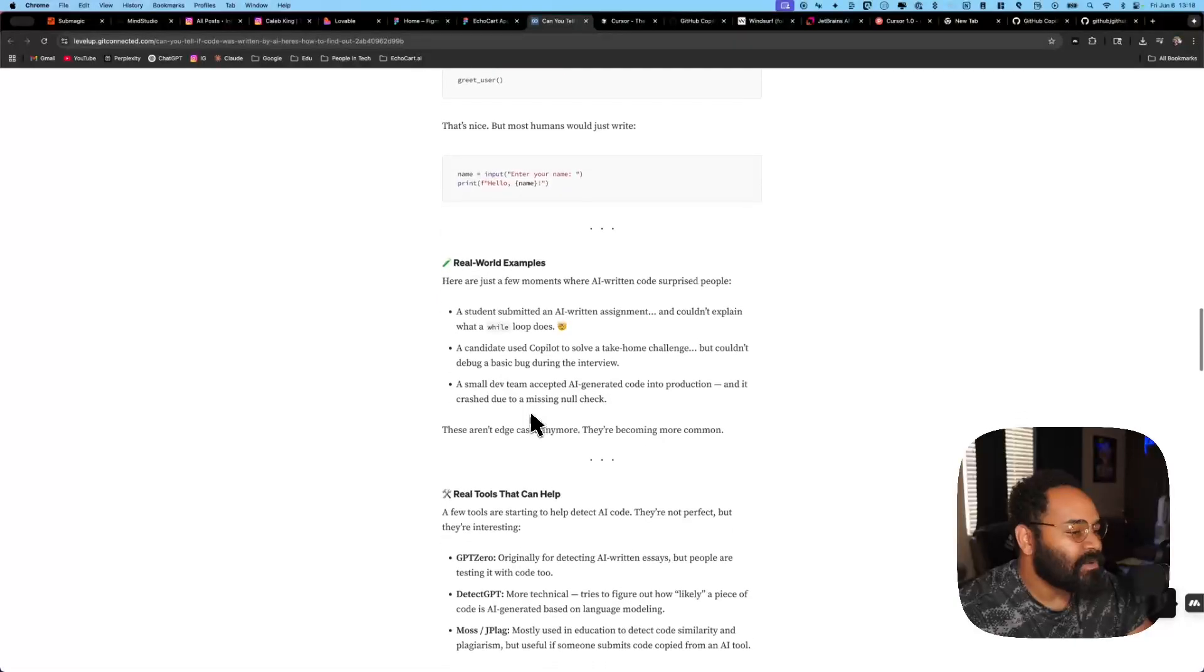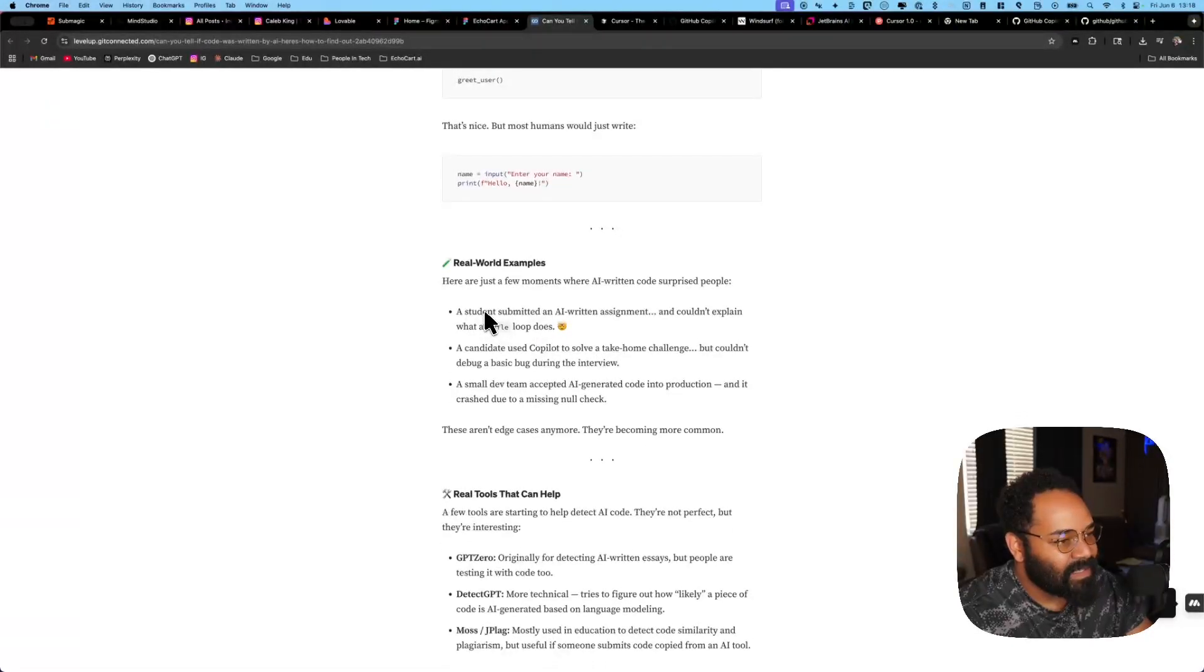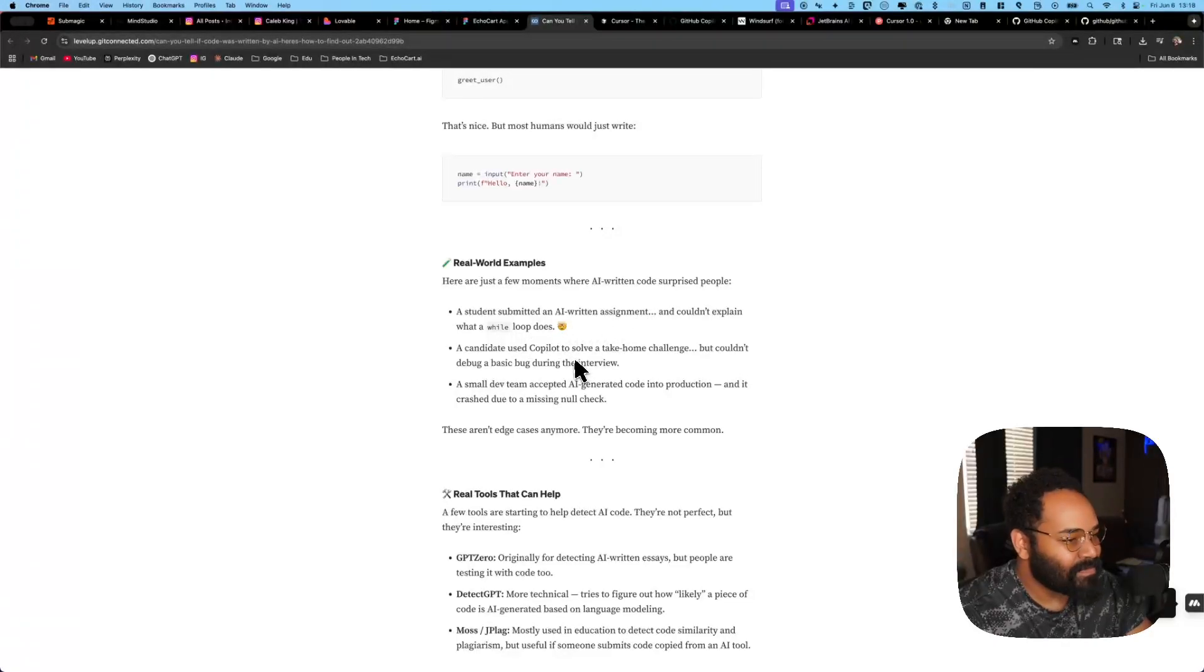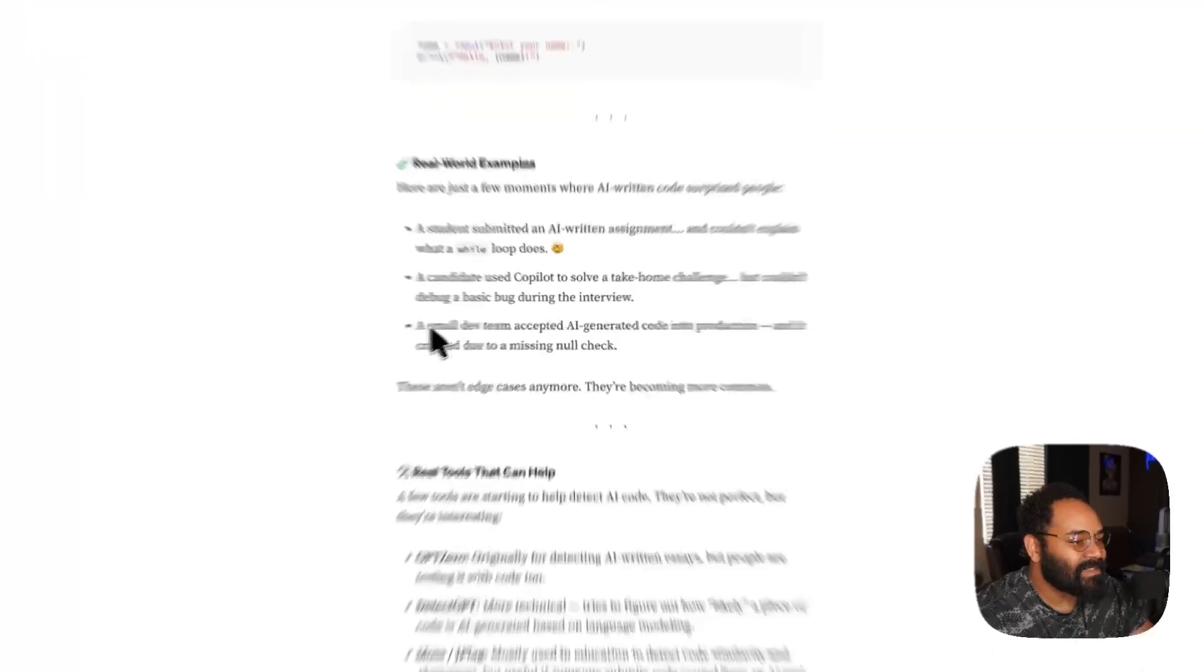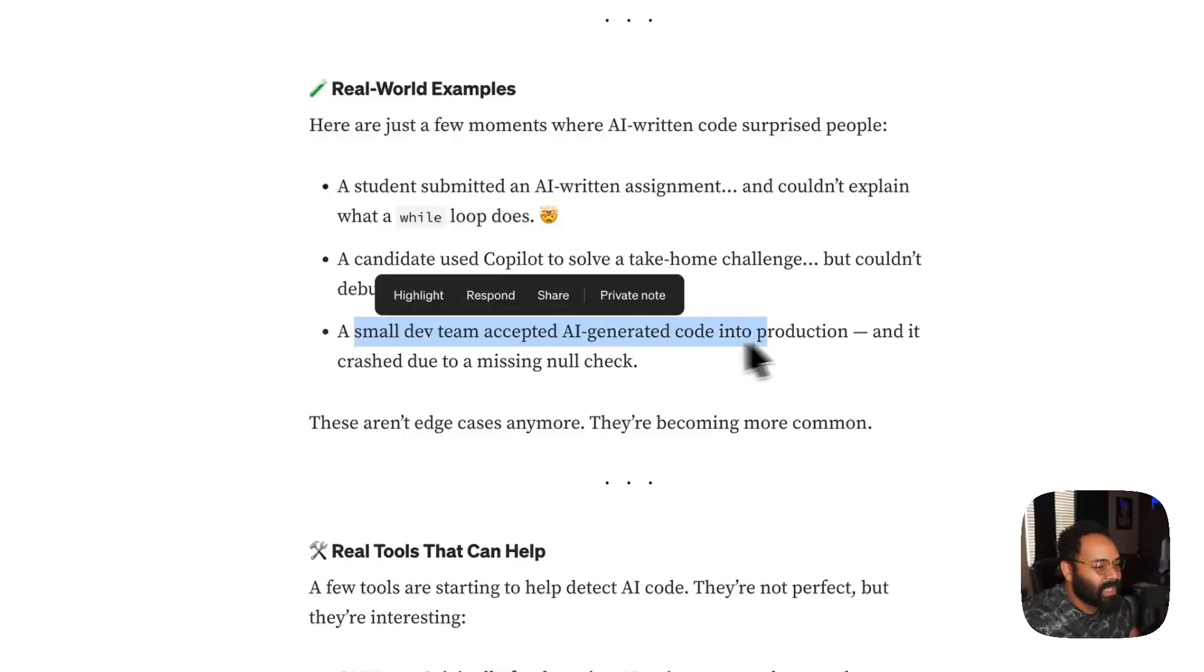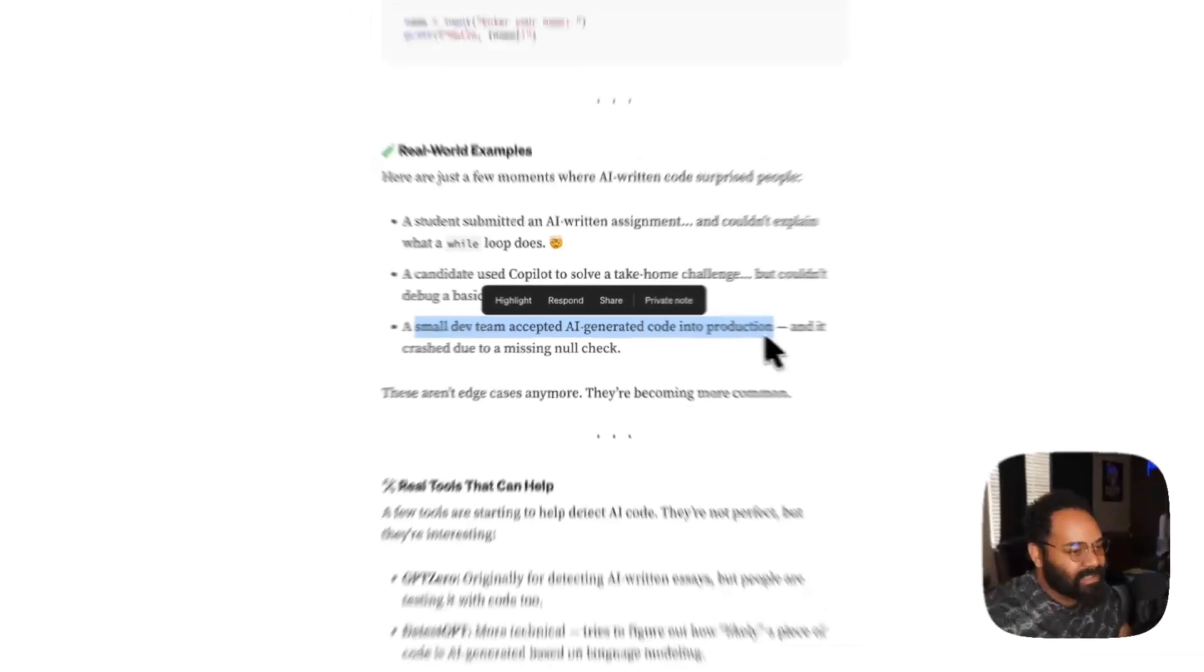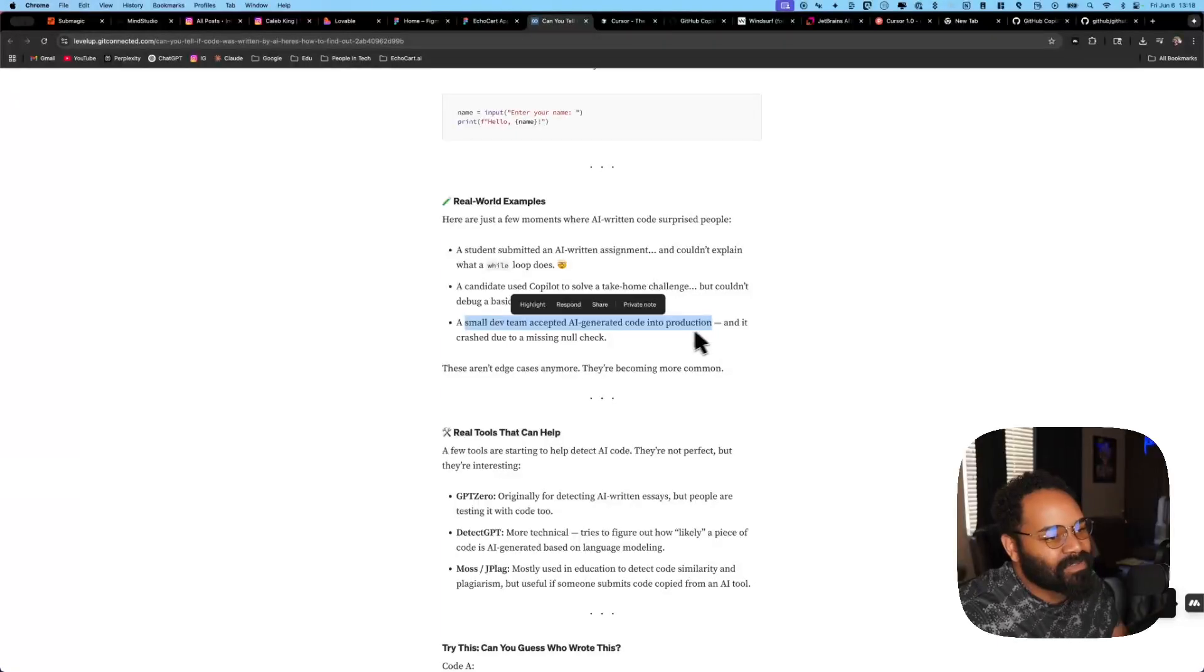So, I think this is him, the summarizing article here. So, we got students submitting AI-ridden assignments, couldn't explain it, take home, but can't modify after the take home. And then, this one's funny. Small dev team accepted AI-generated code into production. That, to me, is not an AI problem. That is a team problem. If your team is not tested, if you don't have processes, if you're skipping processes and code is going to prod, look, I've been on production calls. Stuff happens.